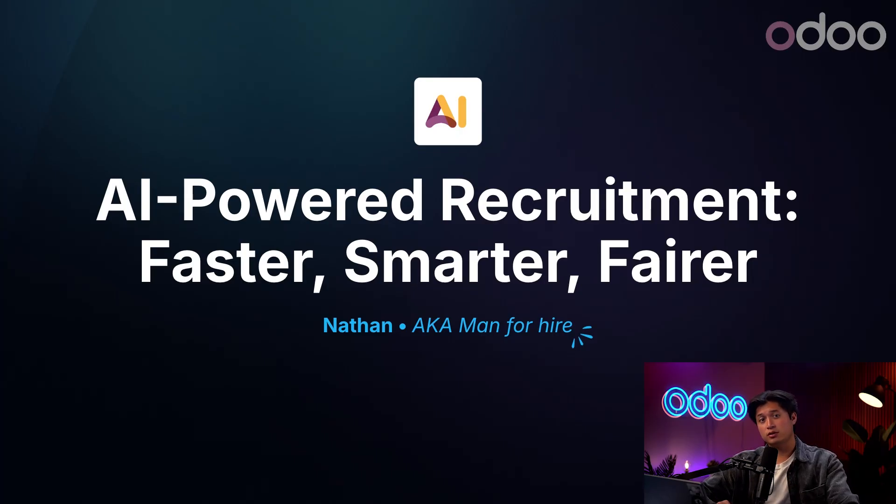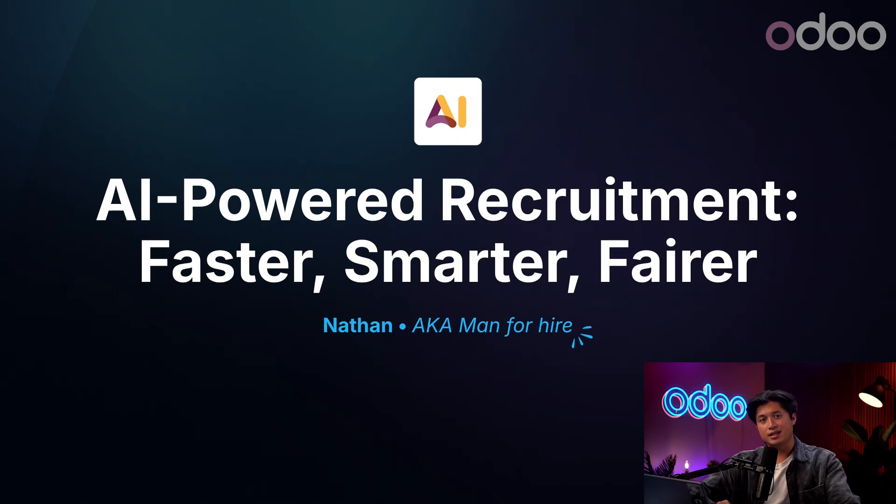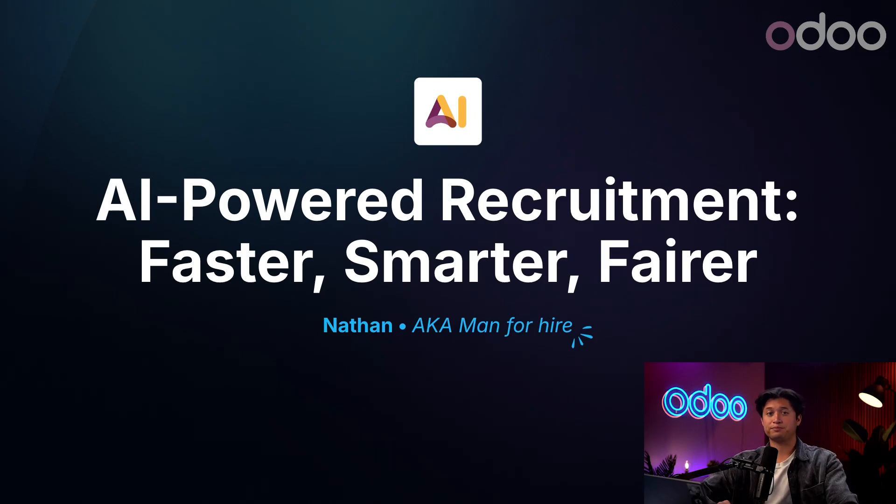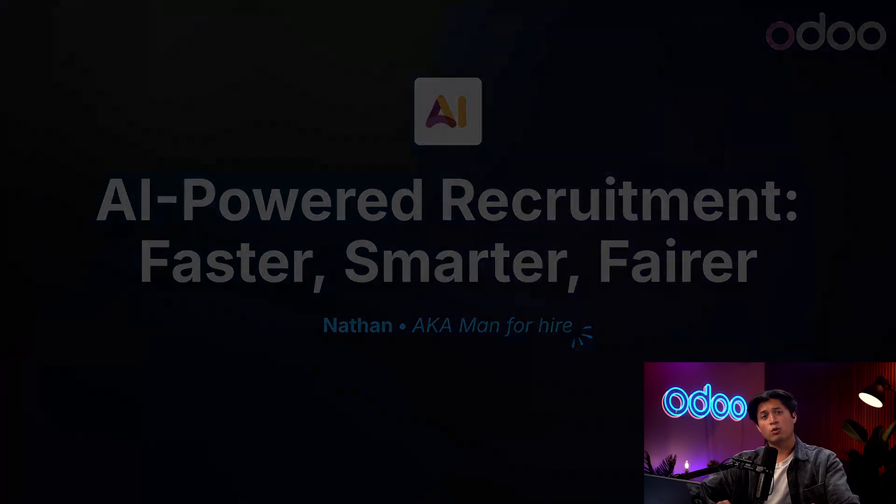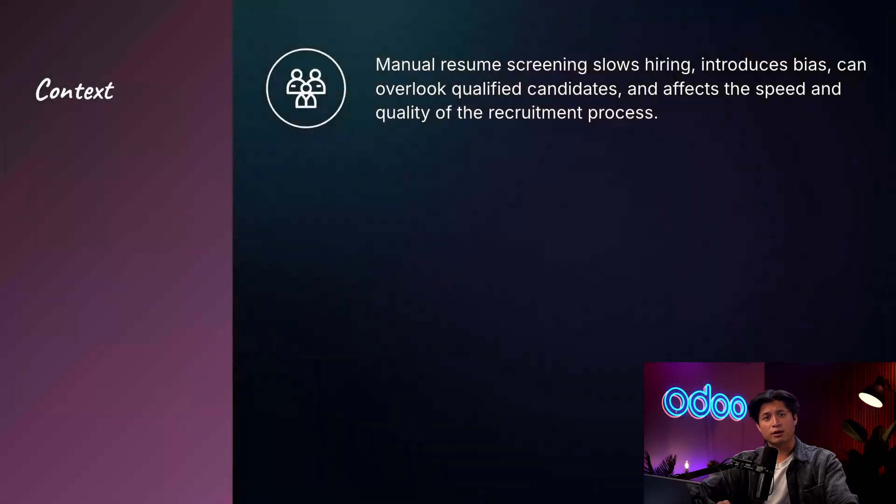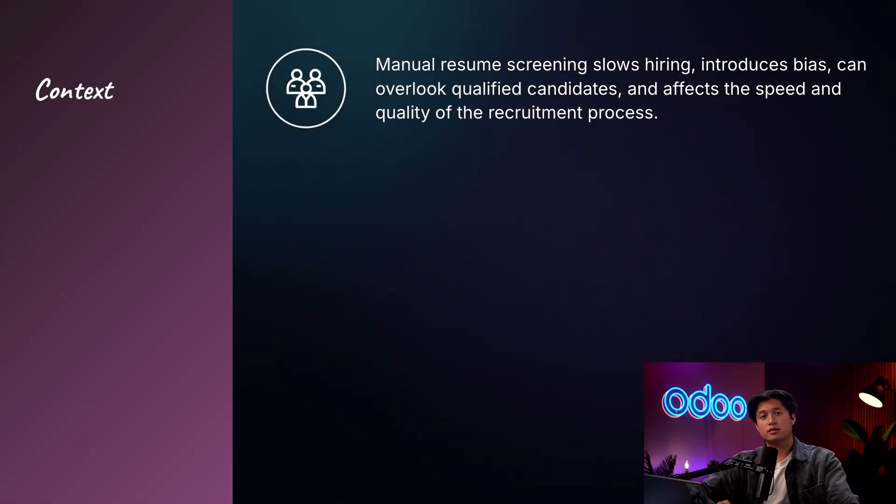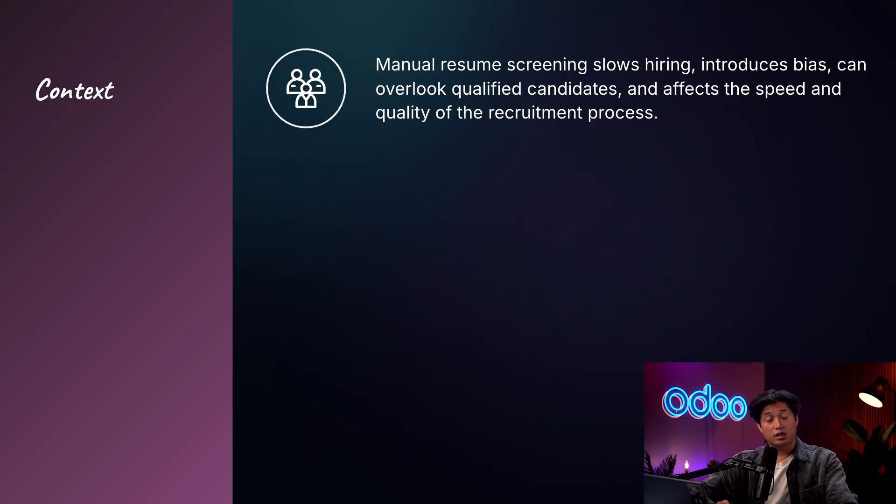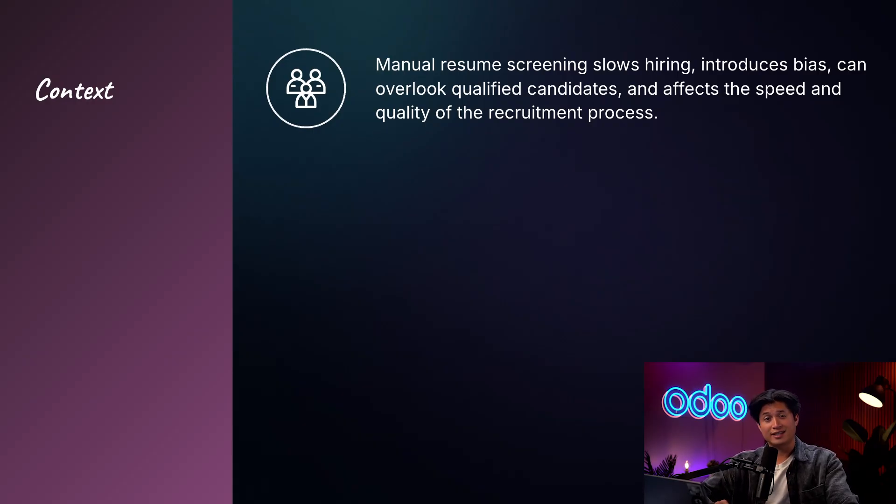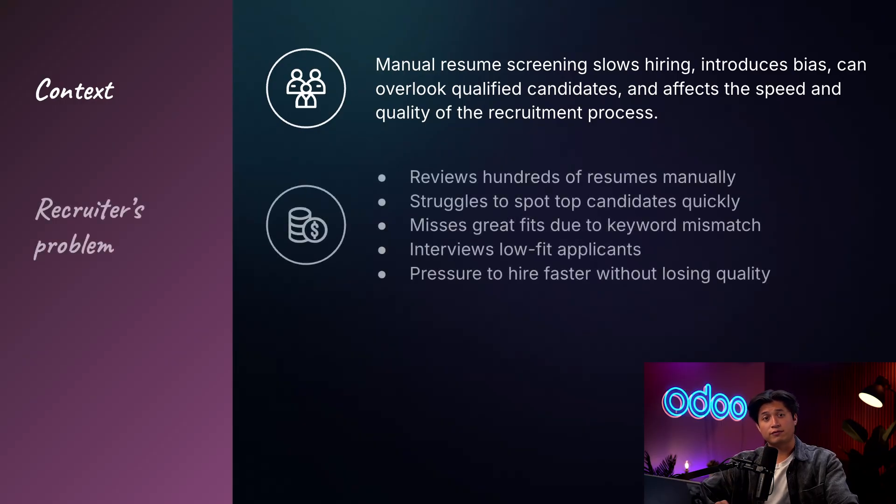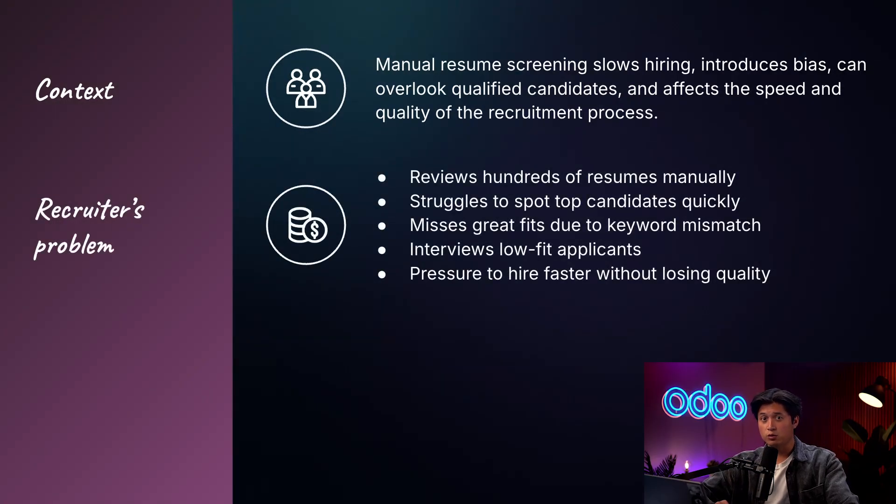Anything we can do to help the recruitment team the better. When our recruiters have to look manually at every single resume submitted, it slows down the entire recruitment pipeline. Not just that, but subconscious bias can creep in and qualified candidates can easily be overlooked. Our recruiters have to filter through hundreds of resumes every week.